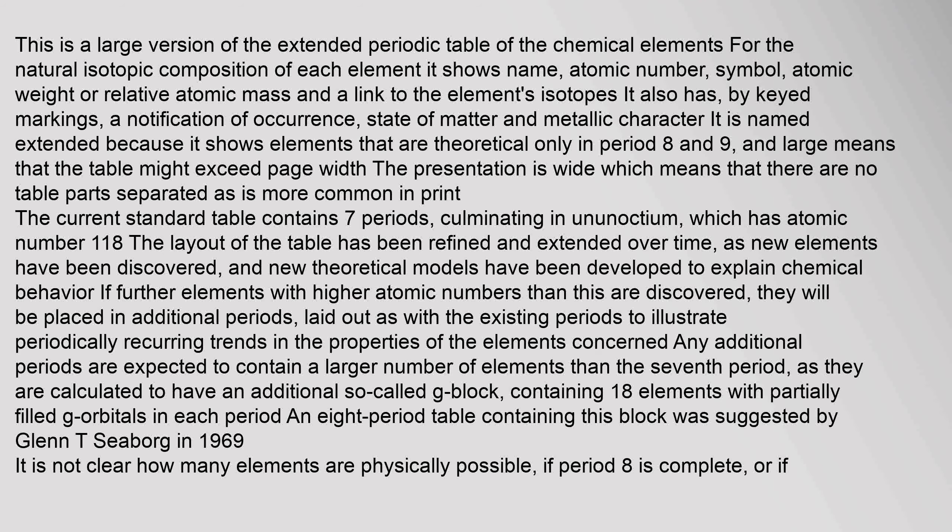It is named extended because it shows elements that are theoretical only in period 8 and 9. Large means that the table might exceed page width. The presentation is wide, which means there are no table parts separated as is more common in print. The current standard table contains seven periods, culminating in ununoctium, which has atomic number 118. The layout of the table has been refined and extended over time as new elements have been discovered.